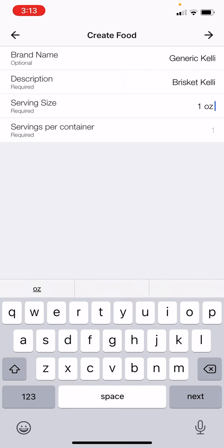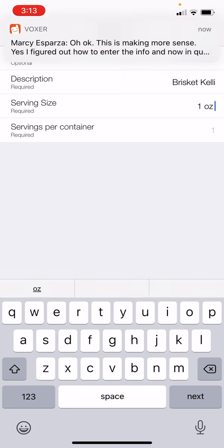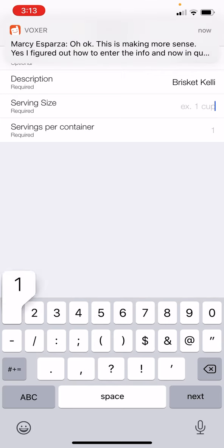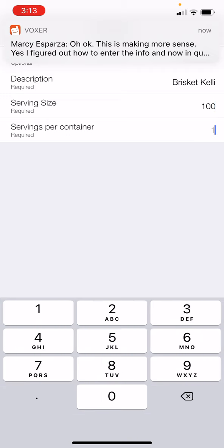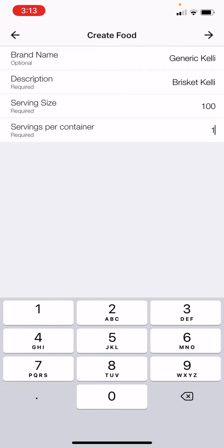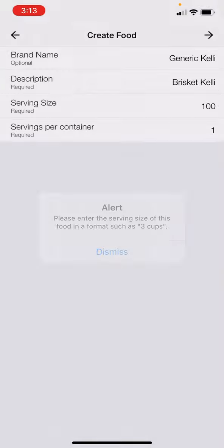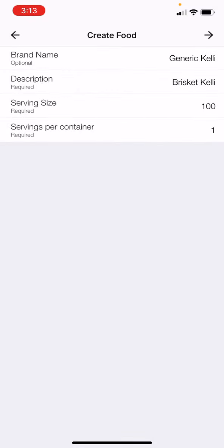I'm going to set one serving as 100 grams — I could add a one-ounce value, but let's just go with grams. That way I can actually go ahead and change the value if I want to.